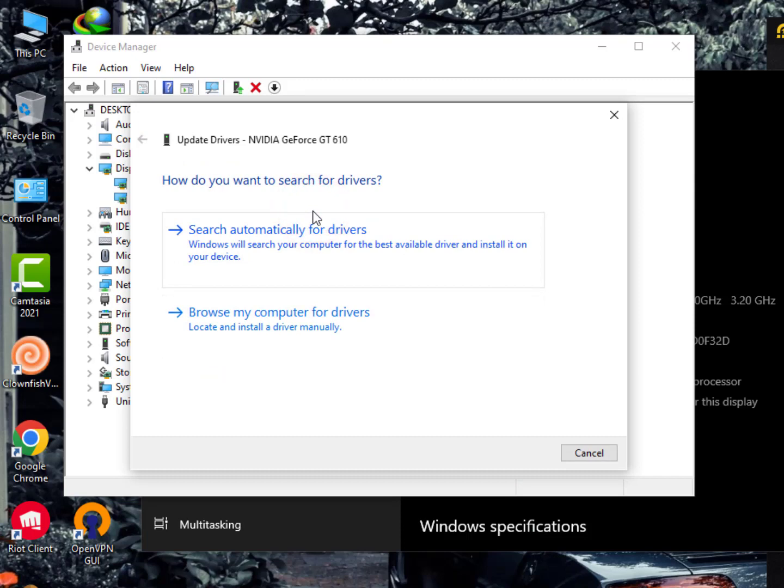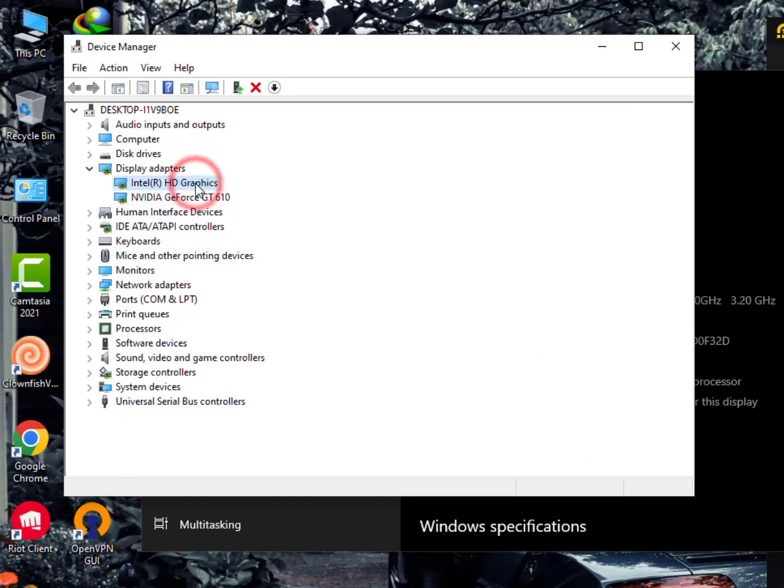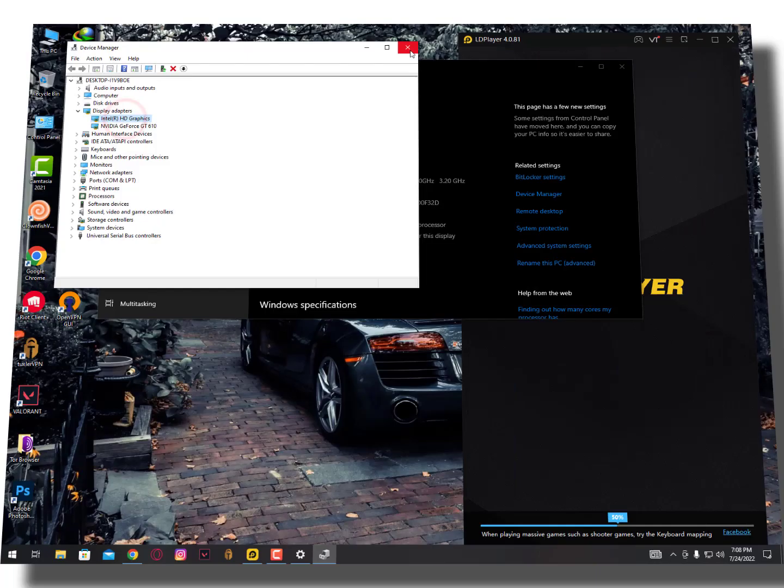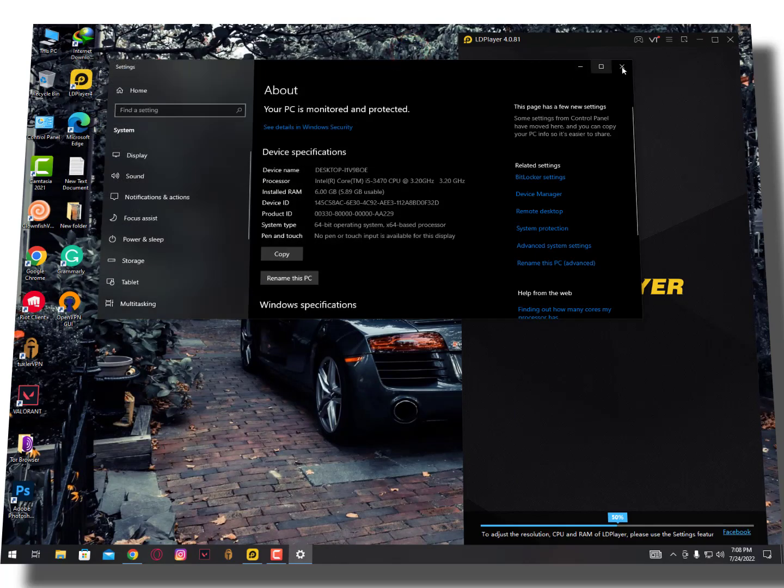If you have an external graphics card, right-click on it, select Upgrade Drivers, and search automatically for drivers. This is the best way to upgrade your graphics drivers. If you don't have an external card, you can go with the built-in one.